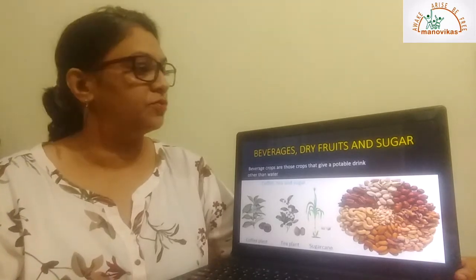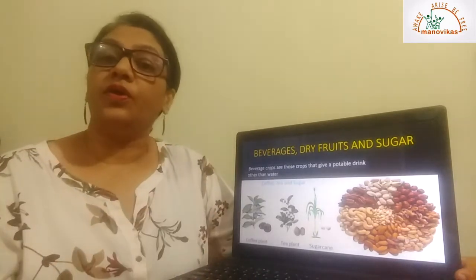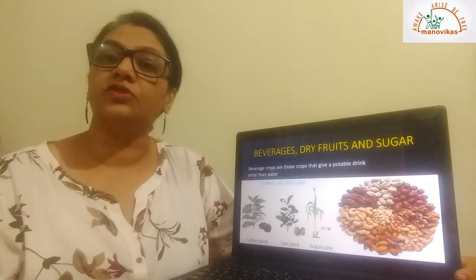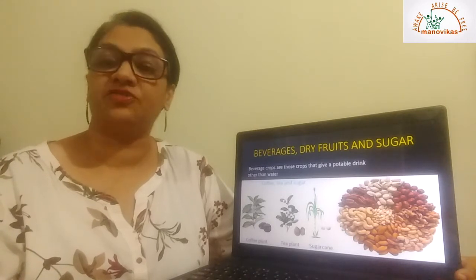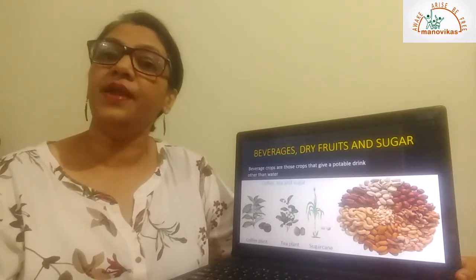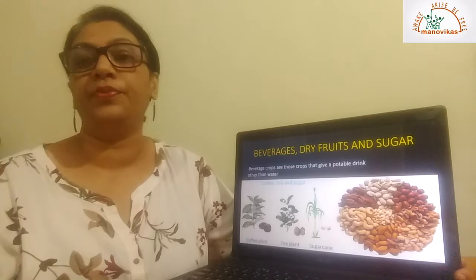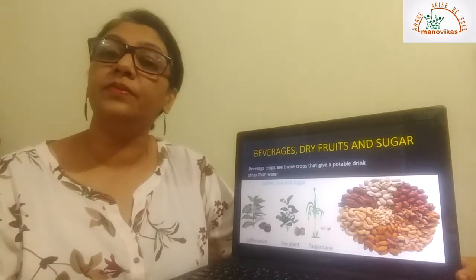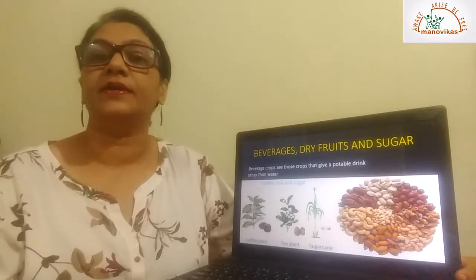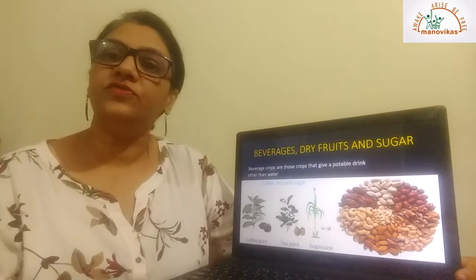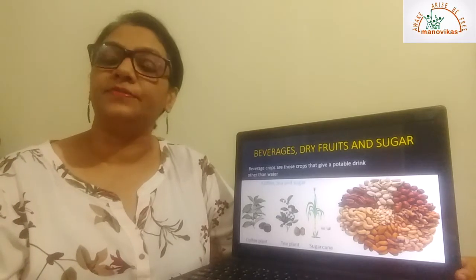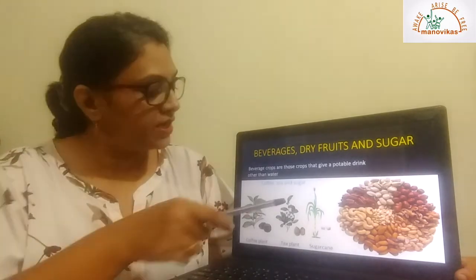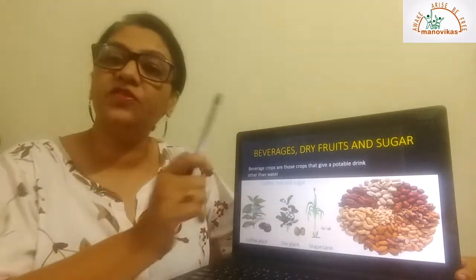Next is dry fruits. All of you are familiar with dry fruits — cashew nuts, pistachios, almonds, and walnuts are all examples of dry fruits. Sugar is also extracted from certain plants, for example sugarcane and the sugar beet plant. During photosynthesis, sugar is produced in the leaves of the plant.